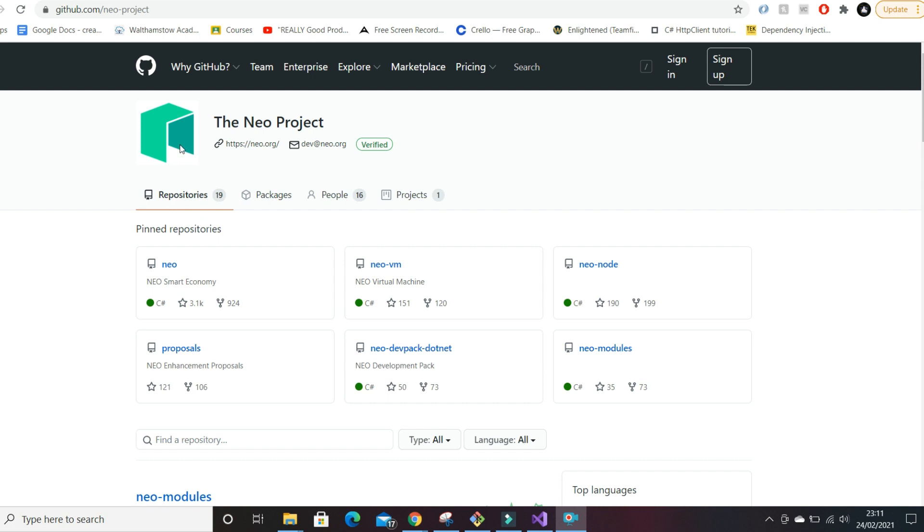Now NEO, for those of you who don't know, has gone by many names like AntShares. It's been rebranded as NEO and is going on to NEO 3 which is the new version coming out. Testnet is coming out in March and Mainnet will be out in June.